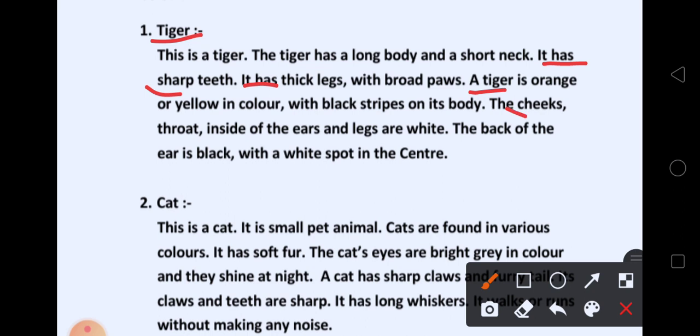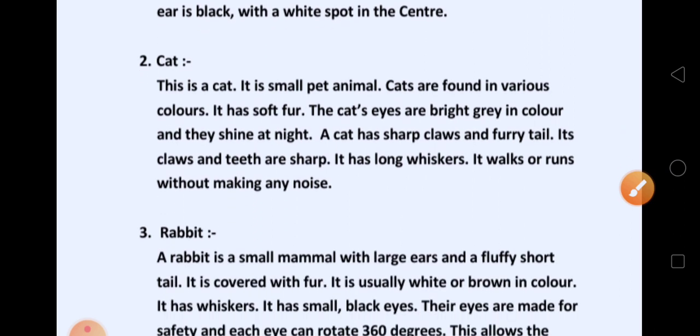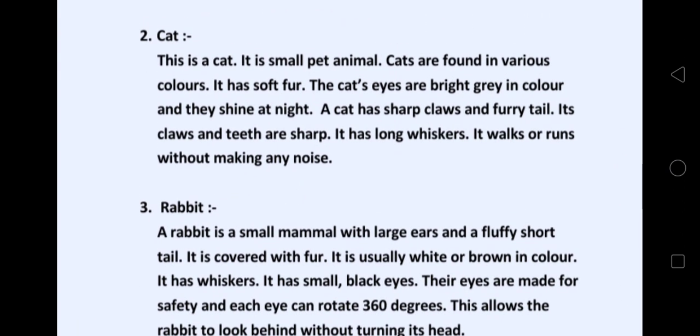The cheeks, throat, inside of the ears and legs are white. The back of the ear is black with a white spot in the center. तो यह हमने tiger के बारे में लिखा. दूसरा picture किसका था बच्चो? Cat का.